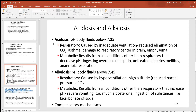Looking at acidosis and alkalosis, remember there are two different types of each: respiratory acidosis, respiratory alkalosis, metabolic acidosis, and metabolic alkalosis. So looking at each of these two types — respiratory and metabolic — we start with respiratory acidosis.